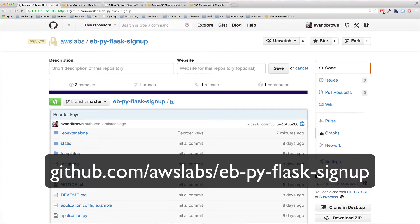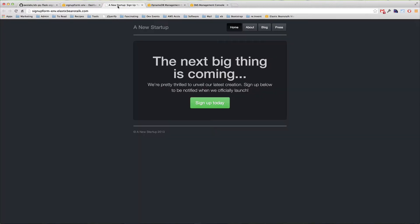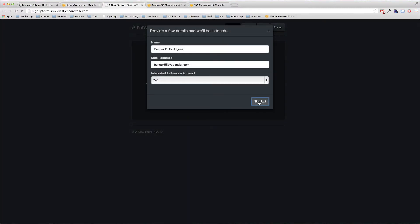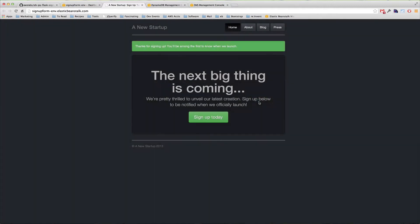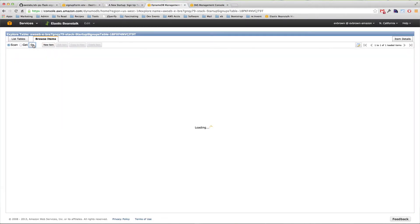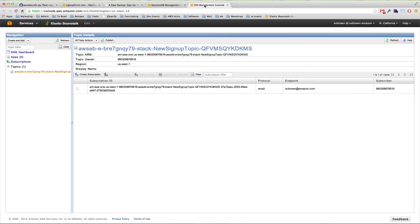As a reminder, you can find the application source at AWS Labs on GitHub. At this point, we've seen our application as it exists in the management console. We've also opened the app up and used it, and saw that it stores information about customers who want to know when our product launches. That data goes in DynamoDB, and the application also uses the Simple Notification Service to send you an email when a new customer signs up.